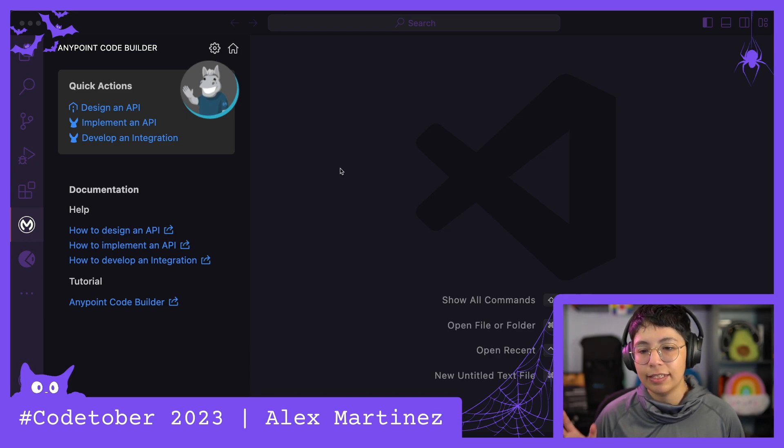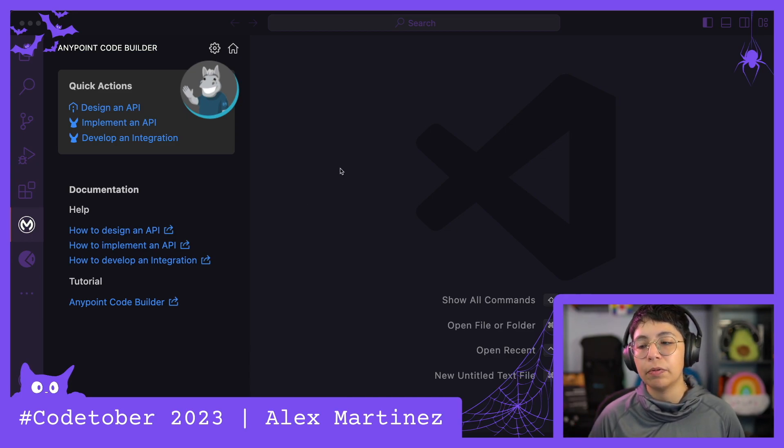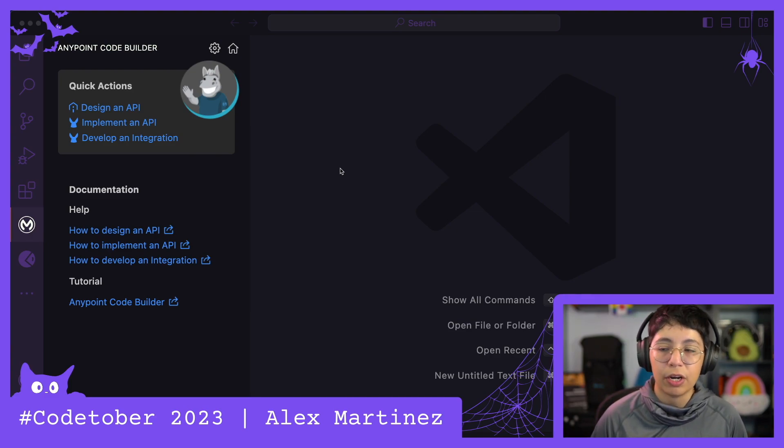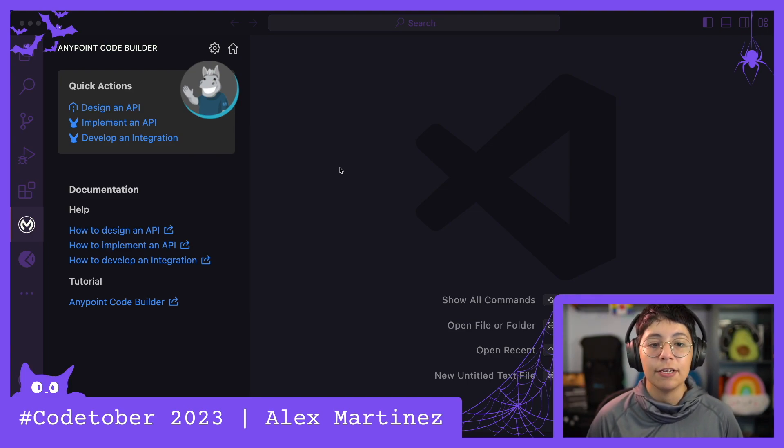Well, this is not really about Anypoint Code Builder, but it came out when we were talking about Anypoint Code Builder.